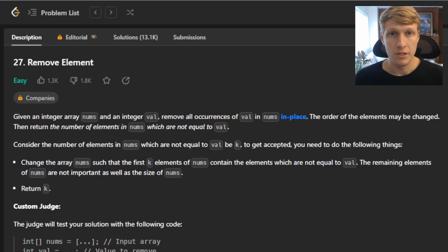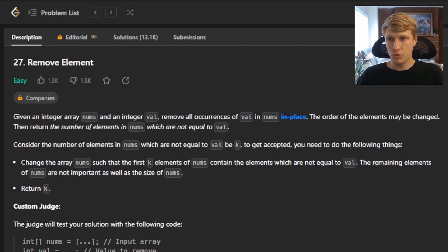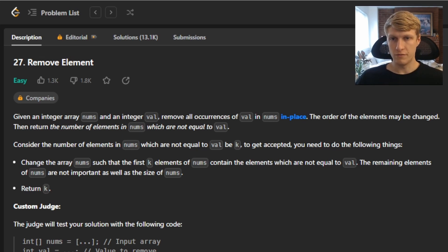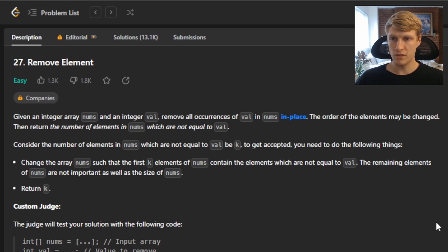Hello and welcome to another LeetCode solution video. This is problem number 27, Remove Element. For this problem, we're given an integer array nums and an integer val. Remove all occurrences of val in nums in place. The order of the elements may be changed, then return the number of elements in nums which are not equal to val.